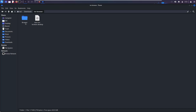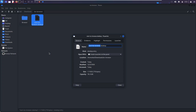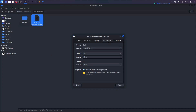Inside the extracted folder you should see a folder that contains all the necessary files and a .desktop file, which is your main launcher. Right-click on the launcher, select 'Properties', go to 'Permissions', and make sure 'Allow this file to run as a program' is enabled.